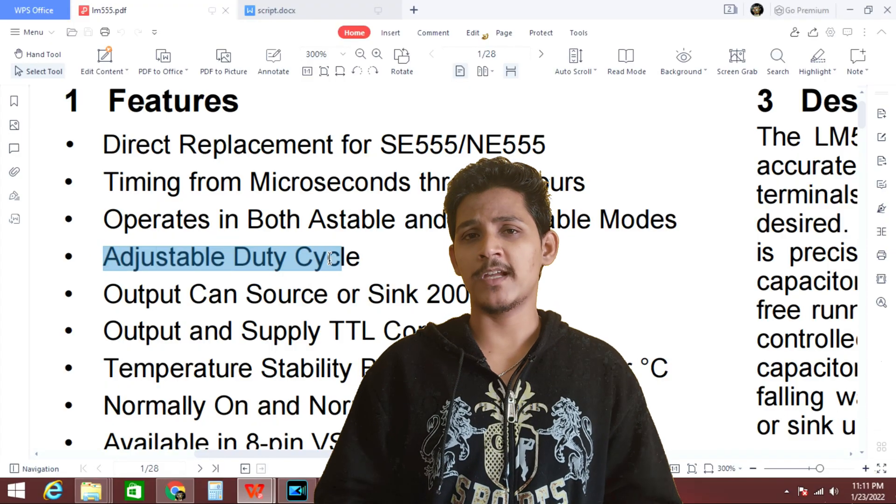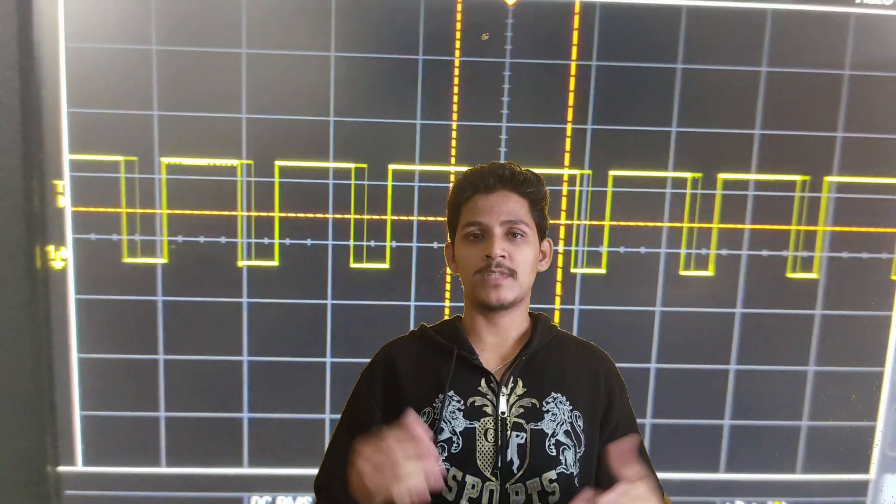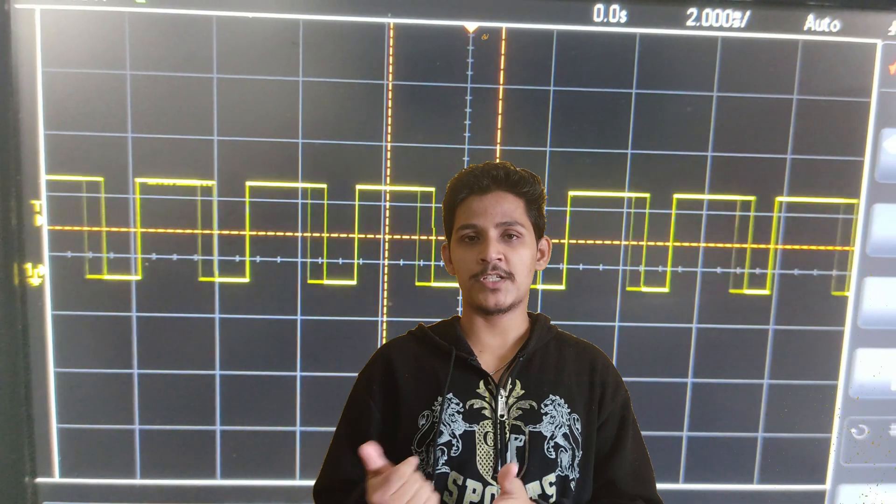The astable, monostable, and bistable modes are subjects for another video — the datasheet mentions astable and monostable specifically. If time permits, I will make another video to explain these in more detail. Next is 'adjustable duty cycle.' Almost all 555 timer ICs offer this feature — the duty cycle is adjustable and is based on the resistor-capacitor network used.